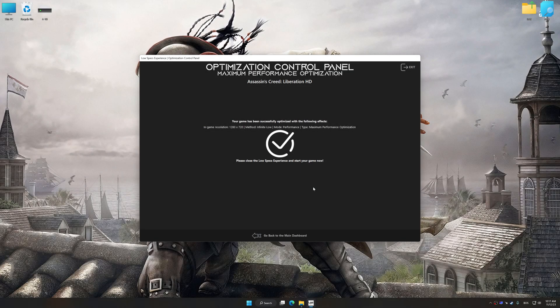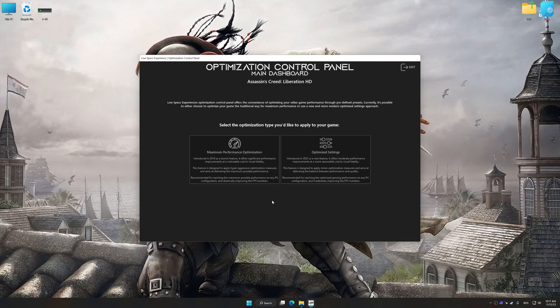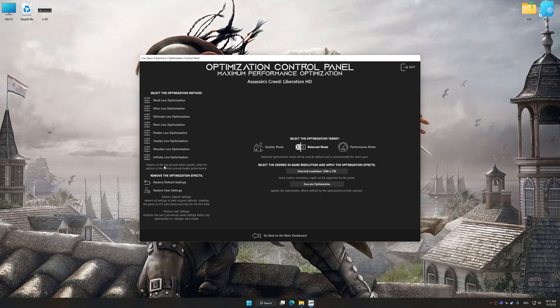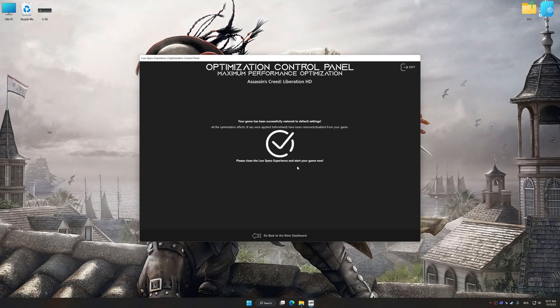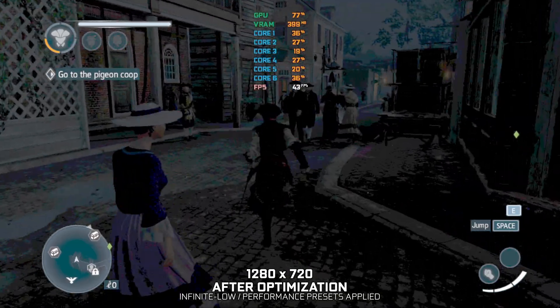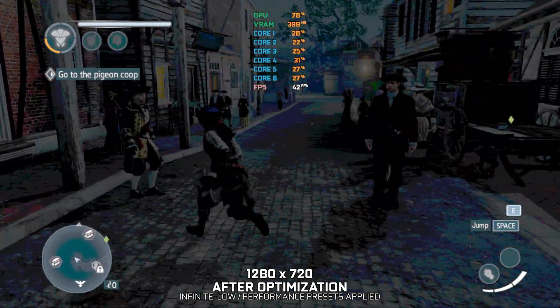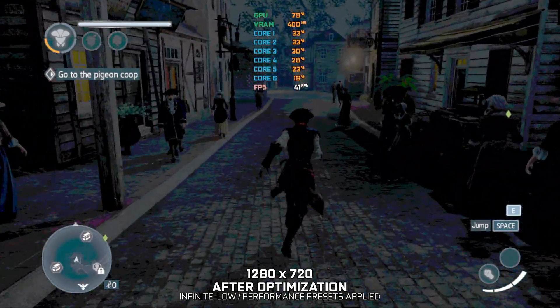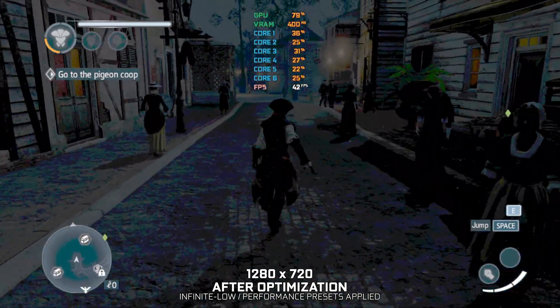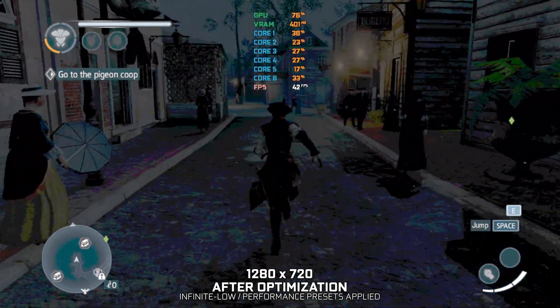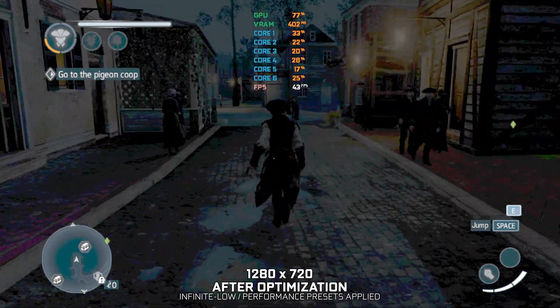Also, if you are unsatisfied with what you see, you can easily remove the optimization effects. That will do it for this video. If you found this video helpful, be sure to like and subscribe. Until next time, happy gaming!